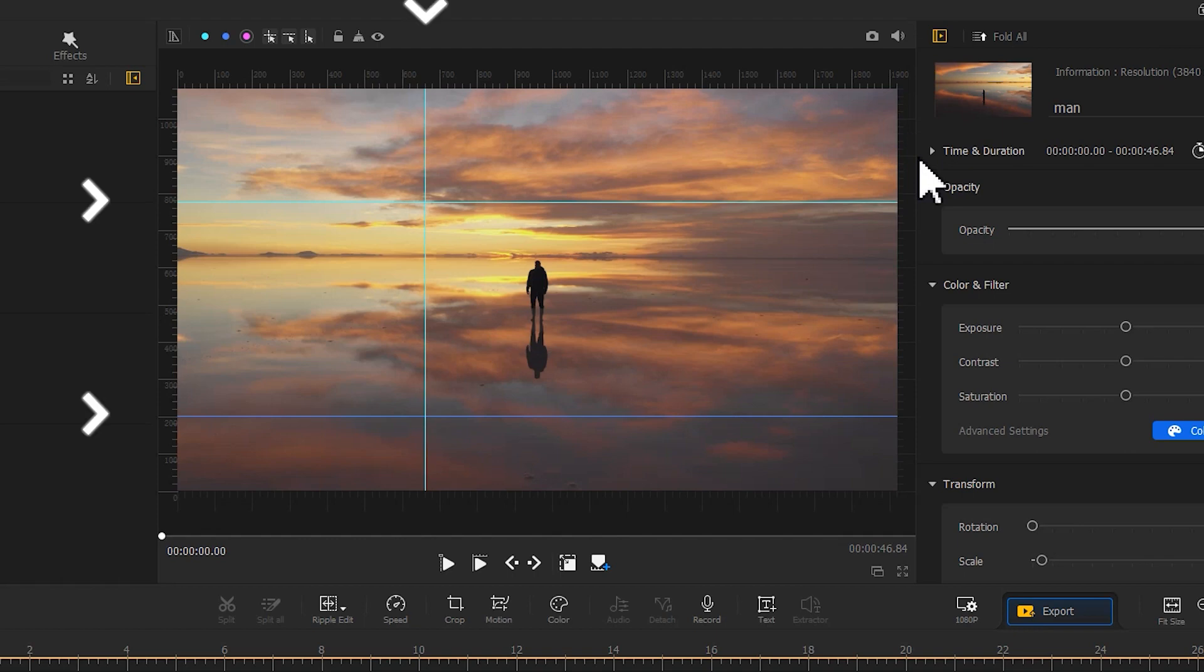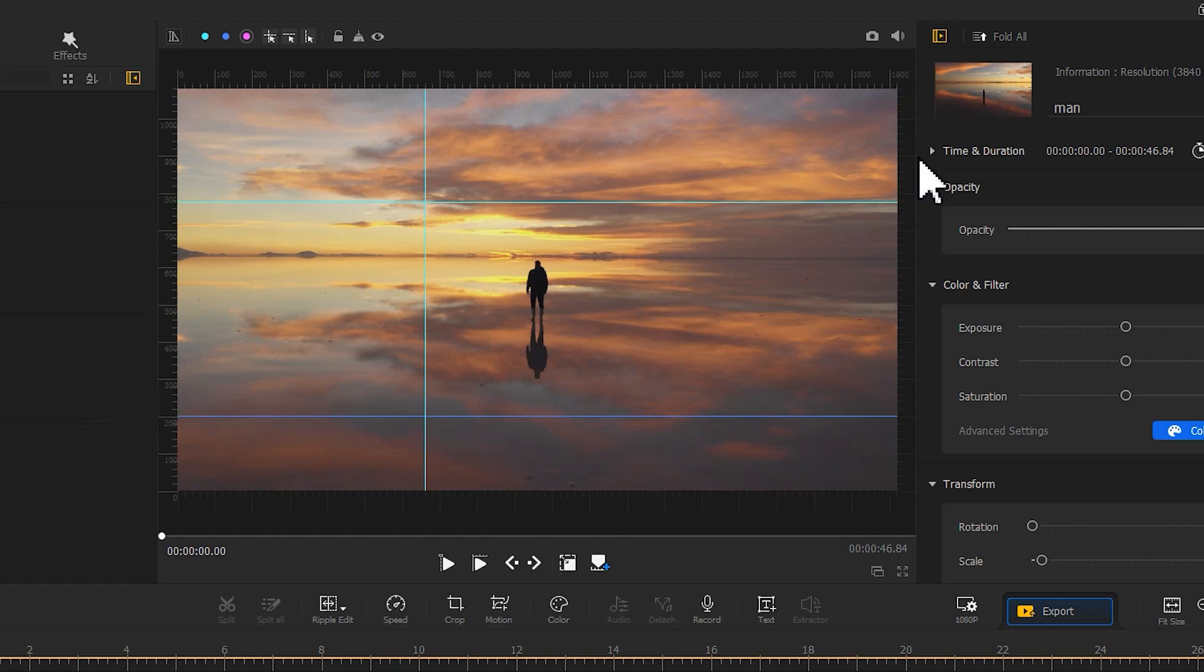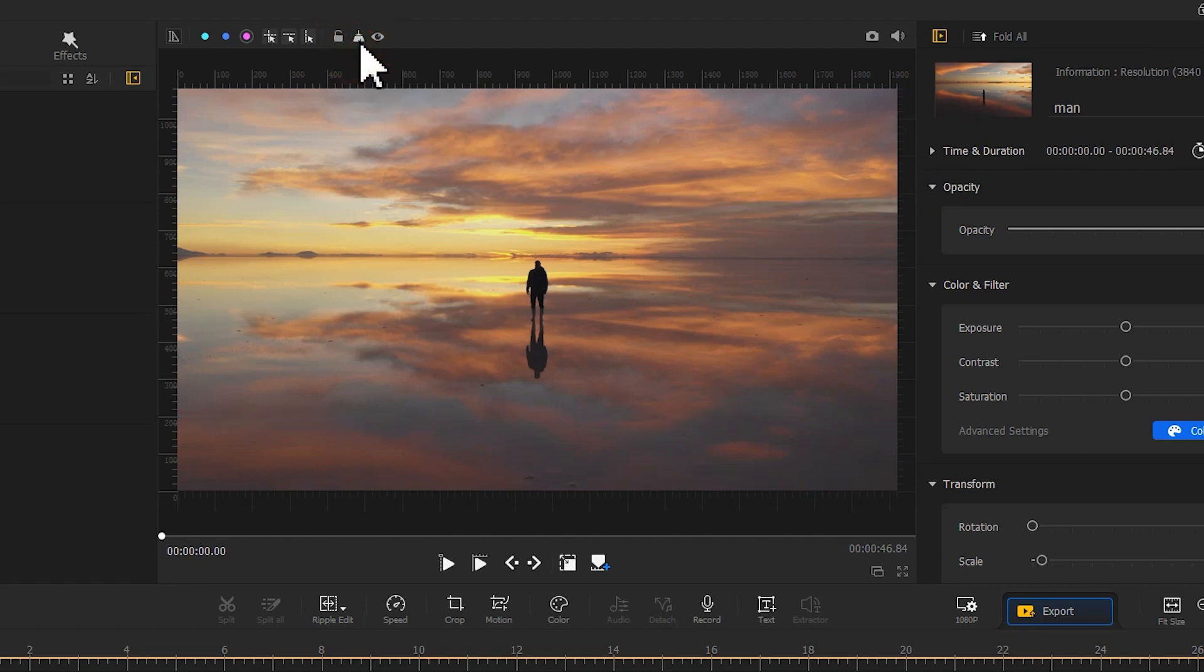And if you want to delete all the reference lines, don't do that one by one. Instead, find the clear icon, click on it, and all the reference lines on the canvas could be removed.